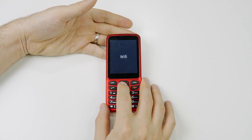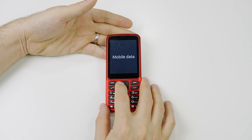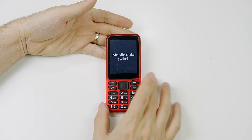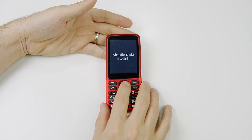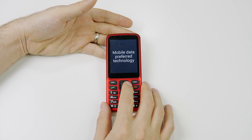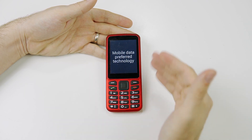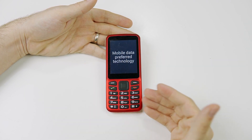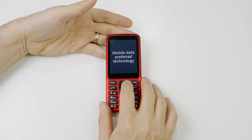Inside Settings we see 'Wi-Fi, 1 of 5.' We navigate right past Bluetooth to 'Mobile data, 3 of 5,' and click OK. Inside mobile data we have 'Mobile data switch, 1 of 3.' Clicking right gives us 'Mobile data preferred technology, 2 of 3.' This is where you can switch between 2G, 3G, and 4G. It should be set to use all three by default, using whatever signal is best at the moment.